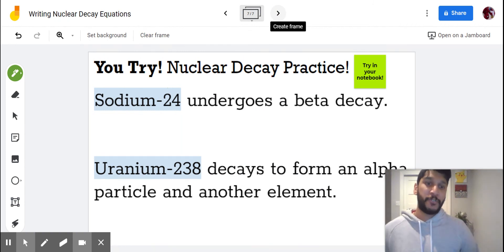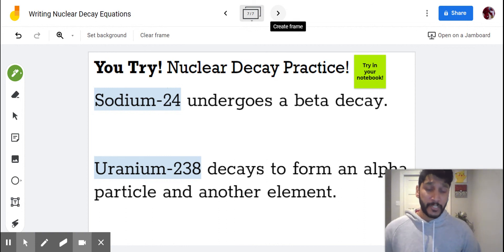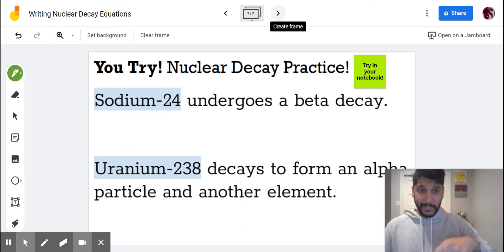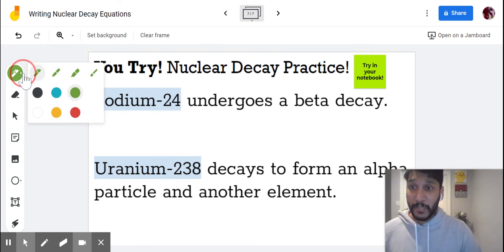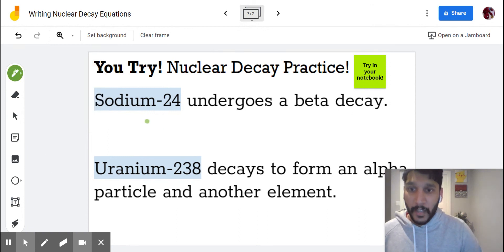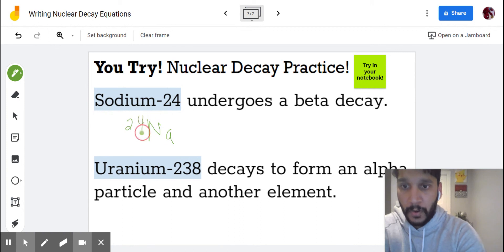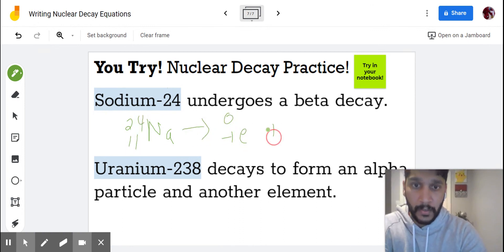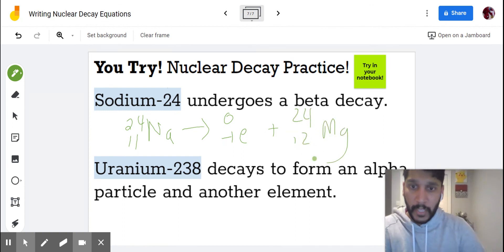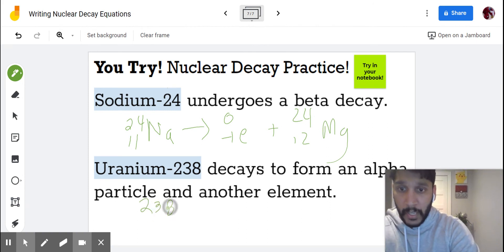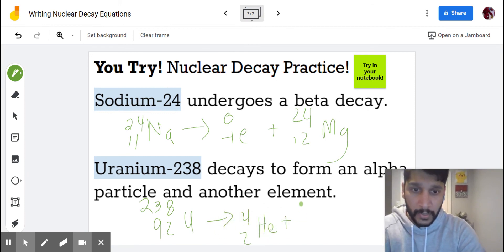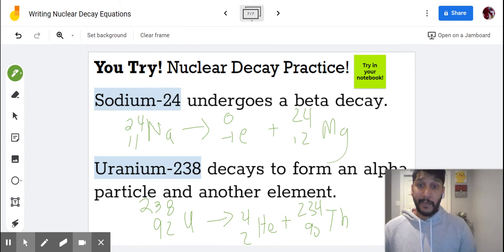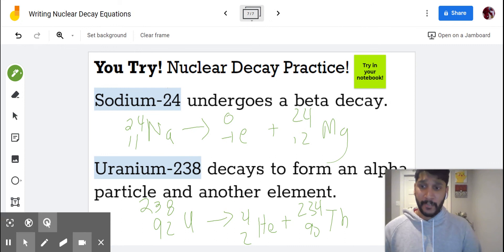Pause the video and try these two equations in your notebook. Once you've tried both, unpause. The answers: the first equation should be sodium — 24, 11, Na — undergoing beta decay. The second should be uranium-238 (atomic number 92) decaying via alpha decay to produce an alpha particle and thorium-234 (atomic number 90). If you didn't get it, go back and try again. See y'all.